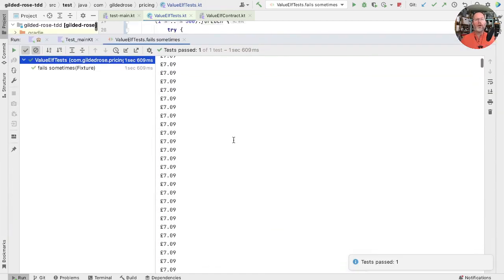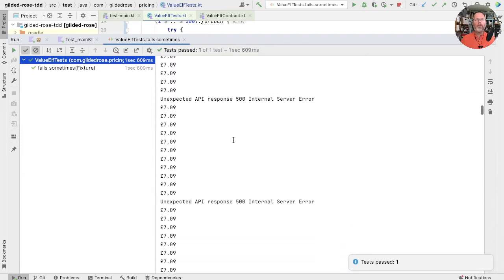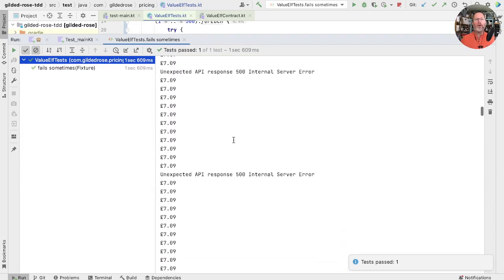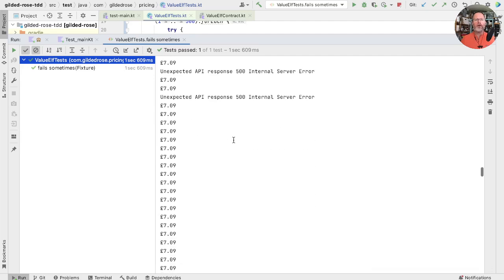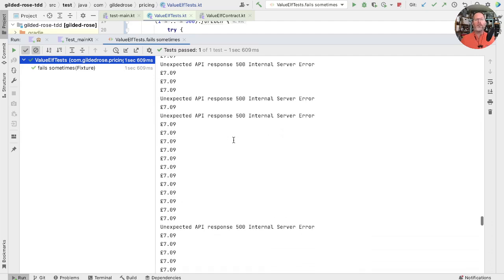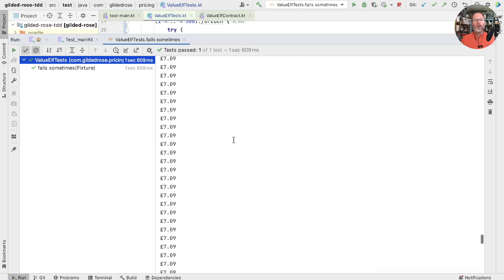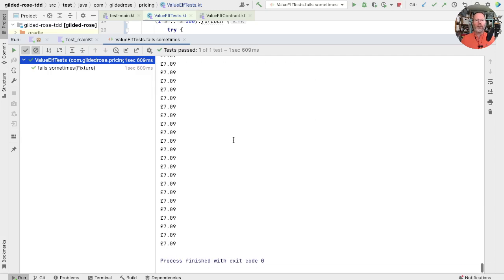Let's have a look. So it's mostly succeeding, mostly succeeding. Then fail, fail, succeed, succeed, succeed, fail, fail, fail, fail, fail, fail. Well, that's quite a lot of failure really, isn't it? Let's see if we can work out how much.